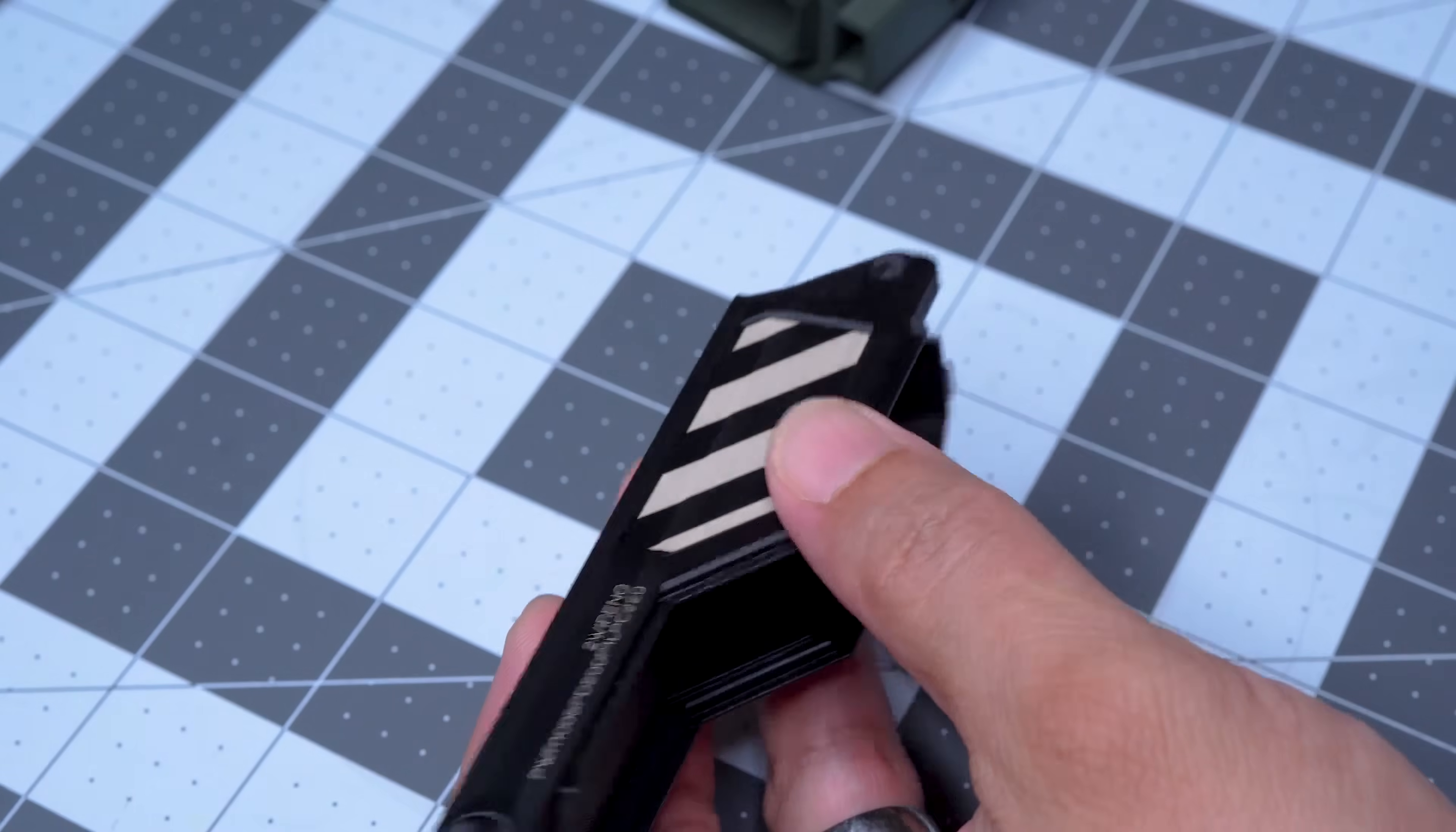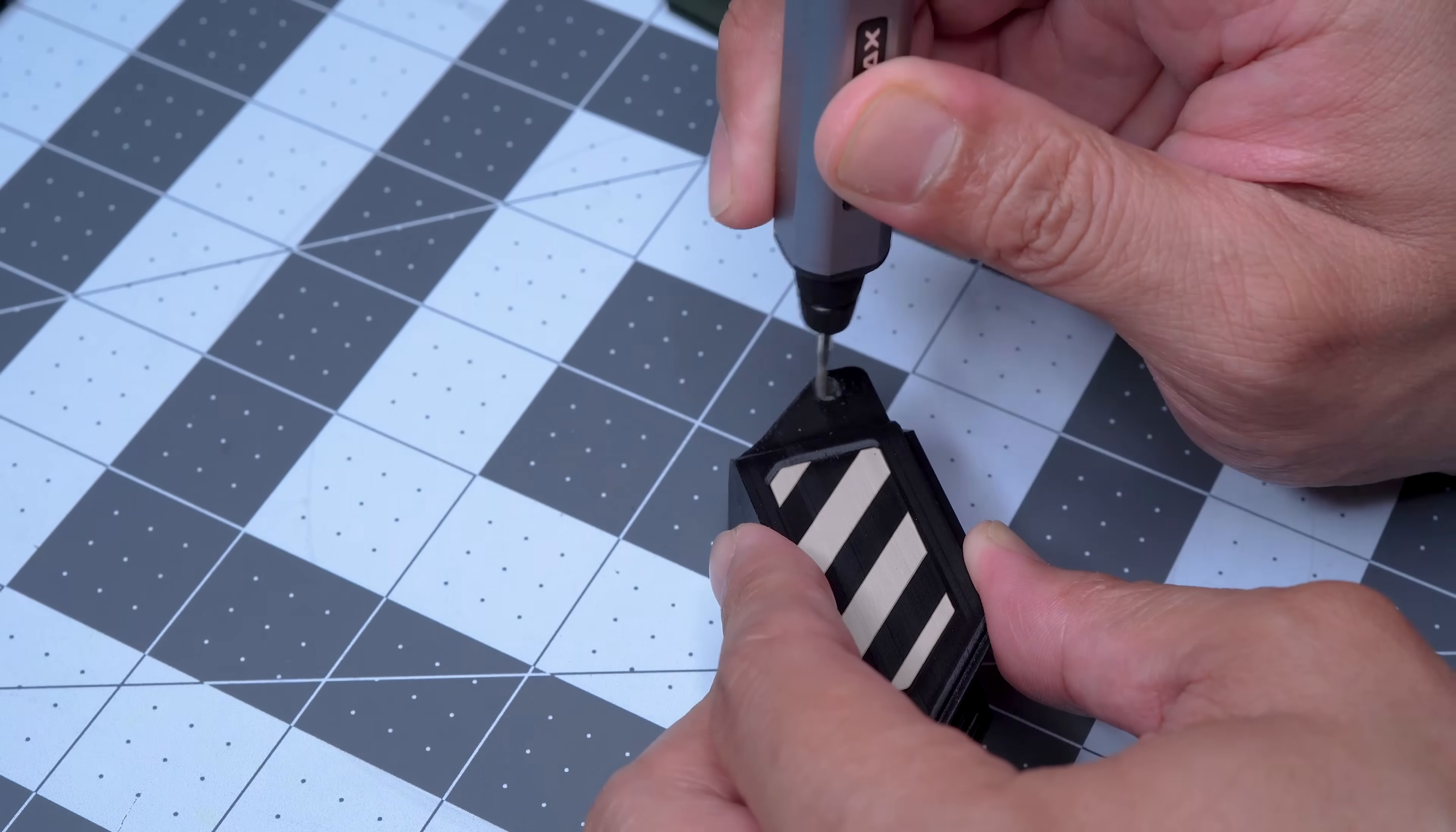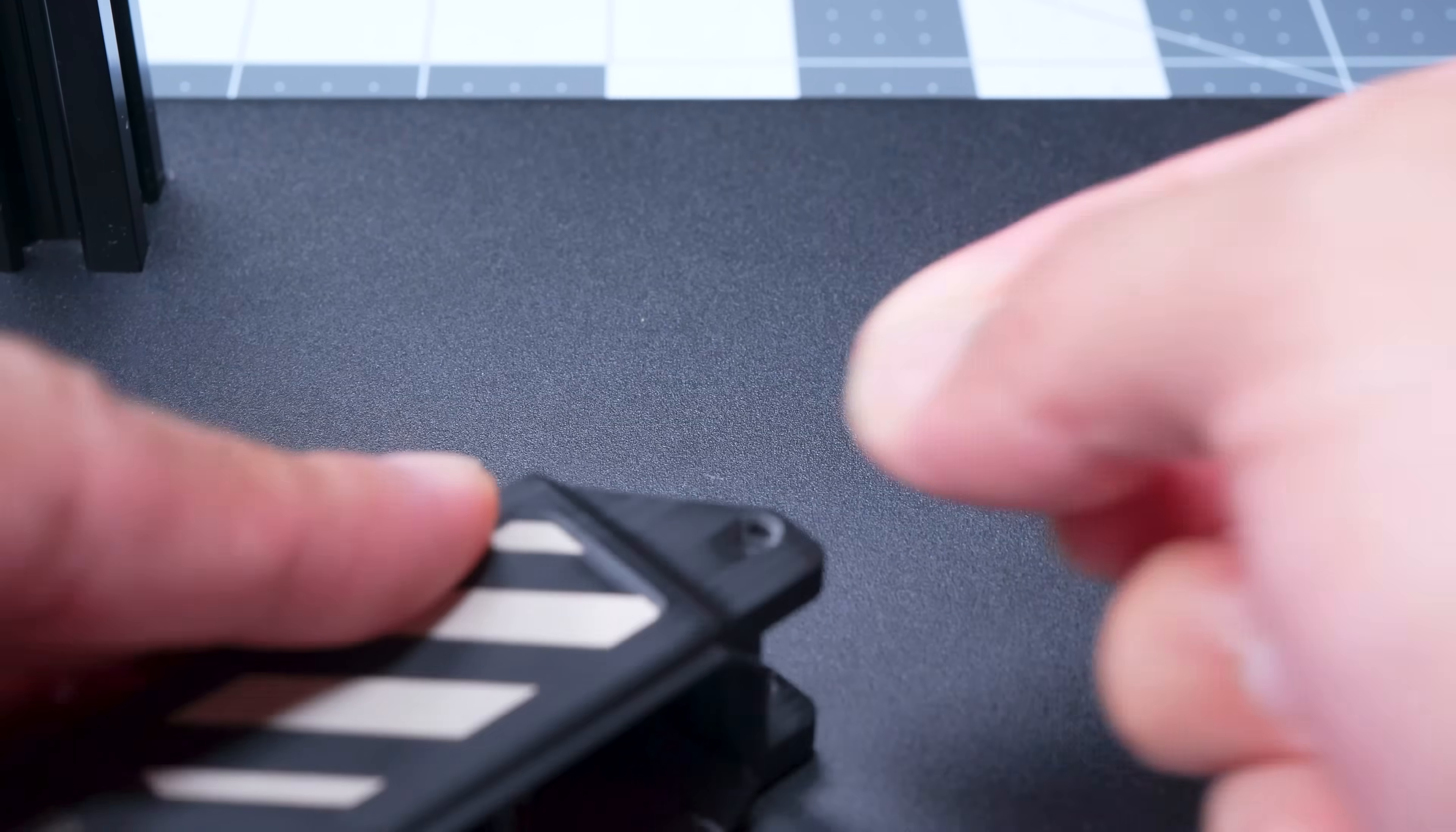The cleanup also made it easier to pre-fit the heat set inserts to ensure they were level before applying the heat and pressure with the press.